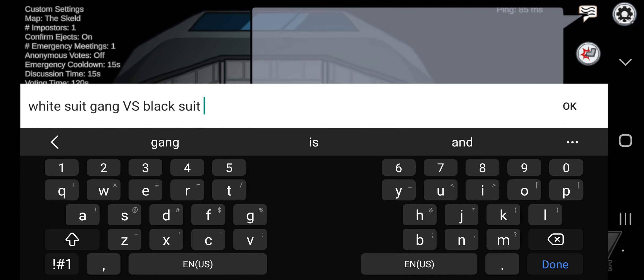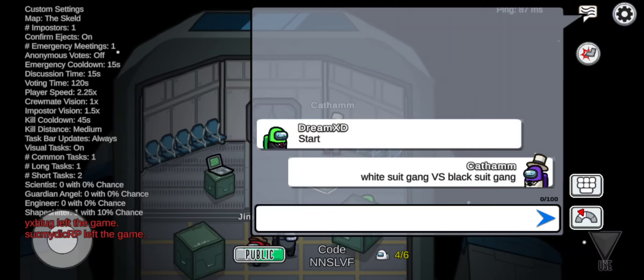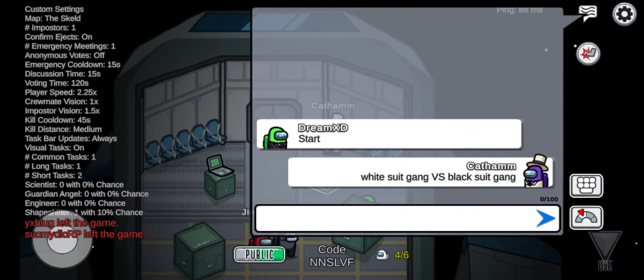Sorry for the background noise, guys. Guess no one wants to be part of my white suit gang.